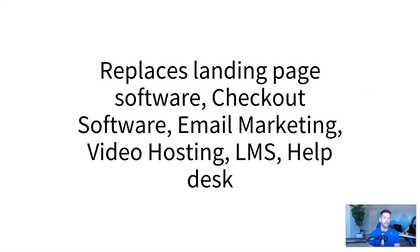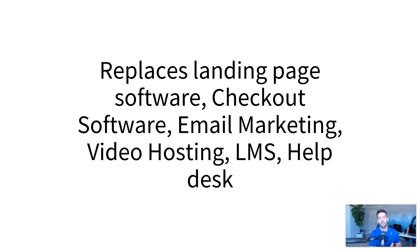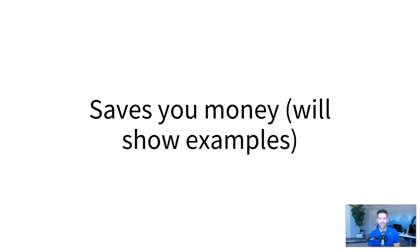So it really does replace your landing page software, your checkout software, your email marketing, video hosting, LMS, which is learning management system for online courses, and your help desk. If you already have some of these tools, you can continue to use them and Kartra will work with them. But if you want to keep things simple, it's a pretty solid option. You'll see in just a second.